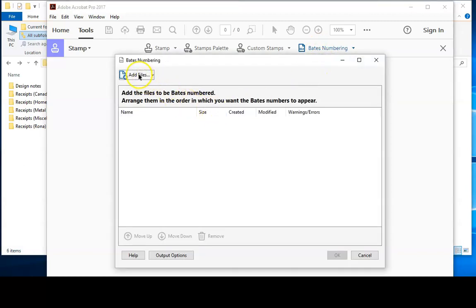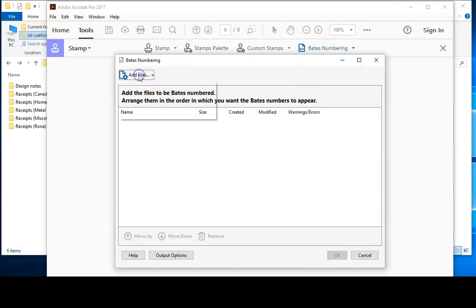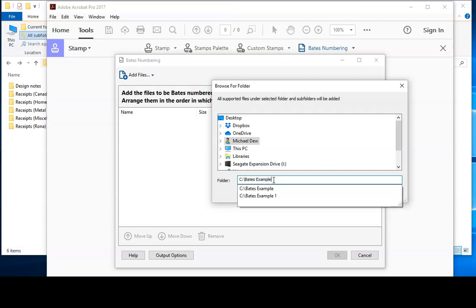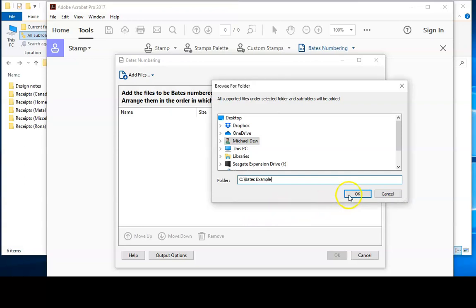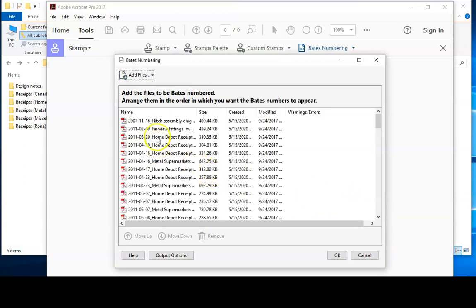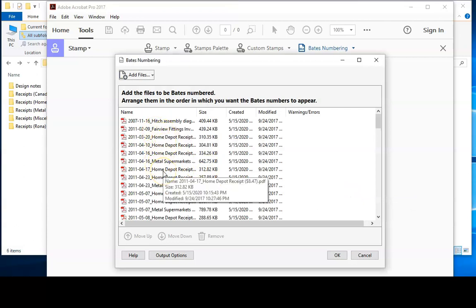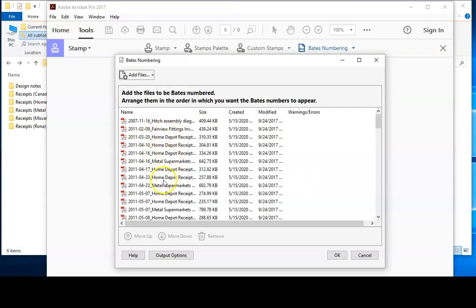Then click the Add Files dropdown list and we'll add a folder because we want to Bates stamp all of the documents in the folder. You just come into the folder field over here, go Control V to paste your path from the clipboard into the field, click OK and it'll then generate the PDF document list into the window.